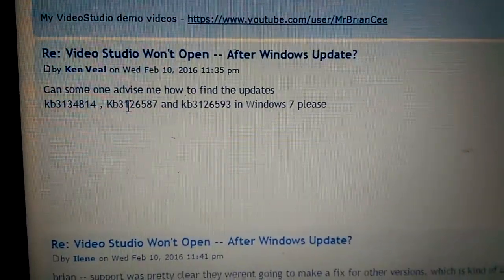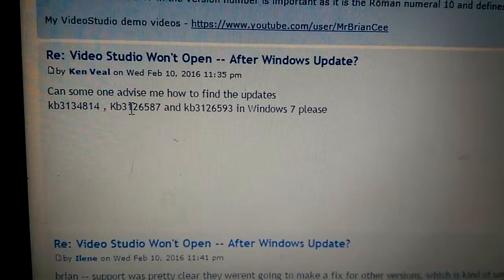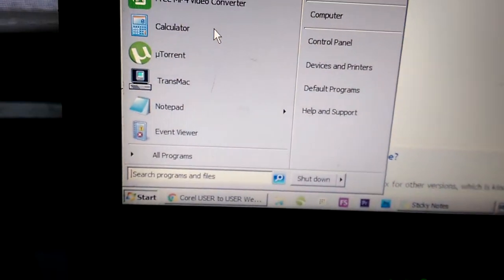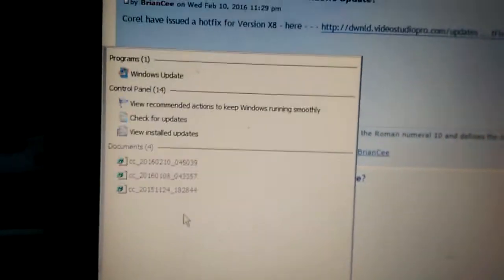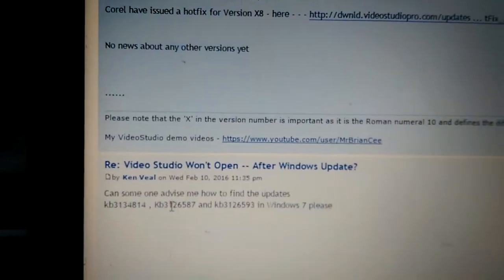Now to do that, you have to go into Windows Update. So you just go to your start menu and hit Windows Update, Enter.